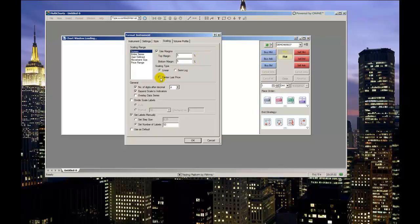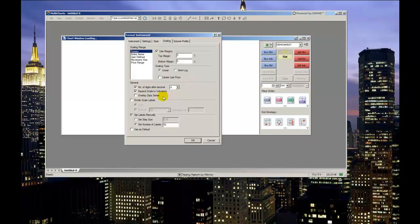Choosing to center last price will constantly move your chart data up and down with current price movement so that the current price is centered on the y-axis price scale. This is not something I find useful so I will leave it unchecked. Scale labels can be modified by defining the amount of digits displayed after the decimal point, choosing to expand the scale to subplotted indicators, choosing to overlay the scale data, or defining how many price levels you like displayed along the y-axis and by what interval.